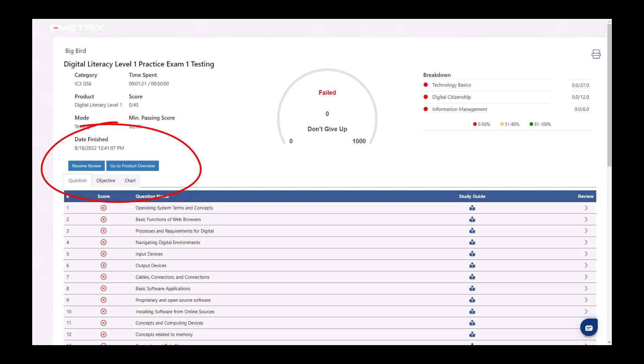Once a student finishes a test in testing mode, they're given their score report. If the question review button is checked in the admin panel, there will be a button that says review missed questions. That will allow them to review missed questions without changing the score in testing mode.